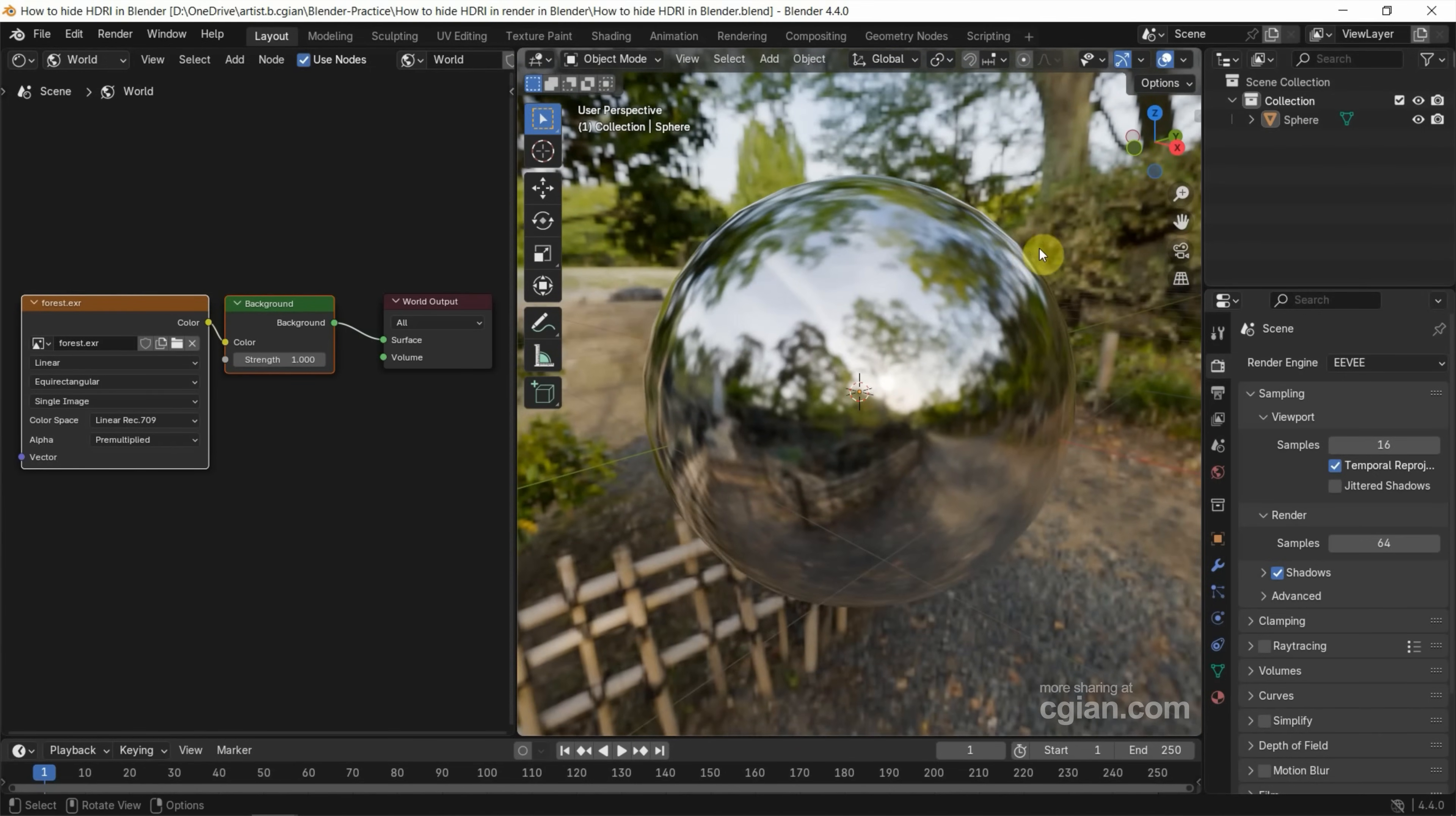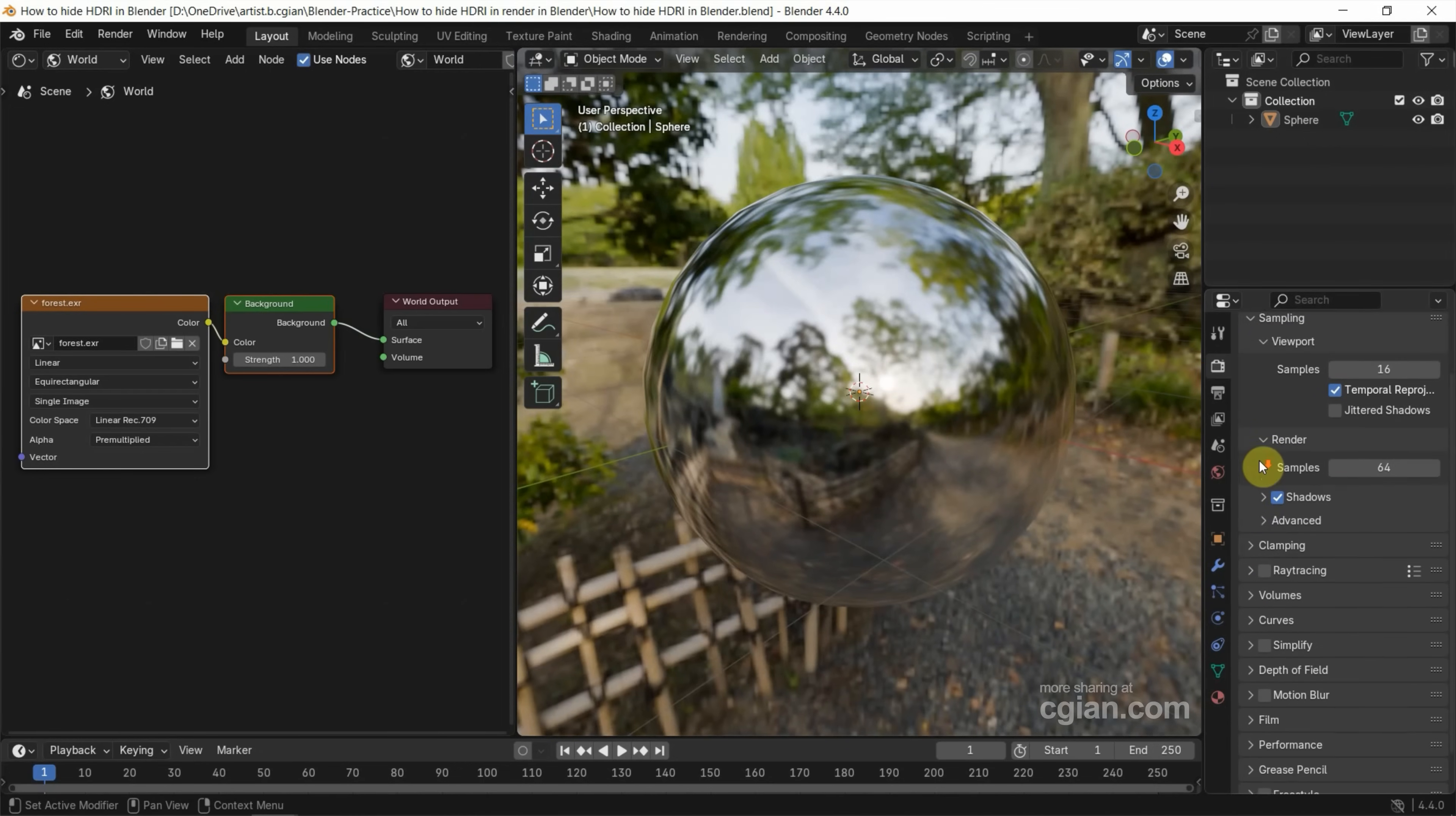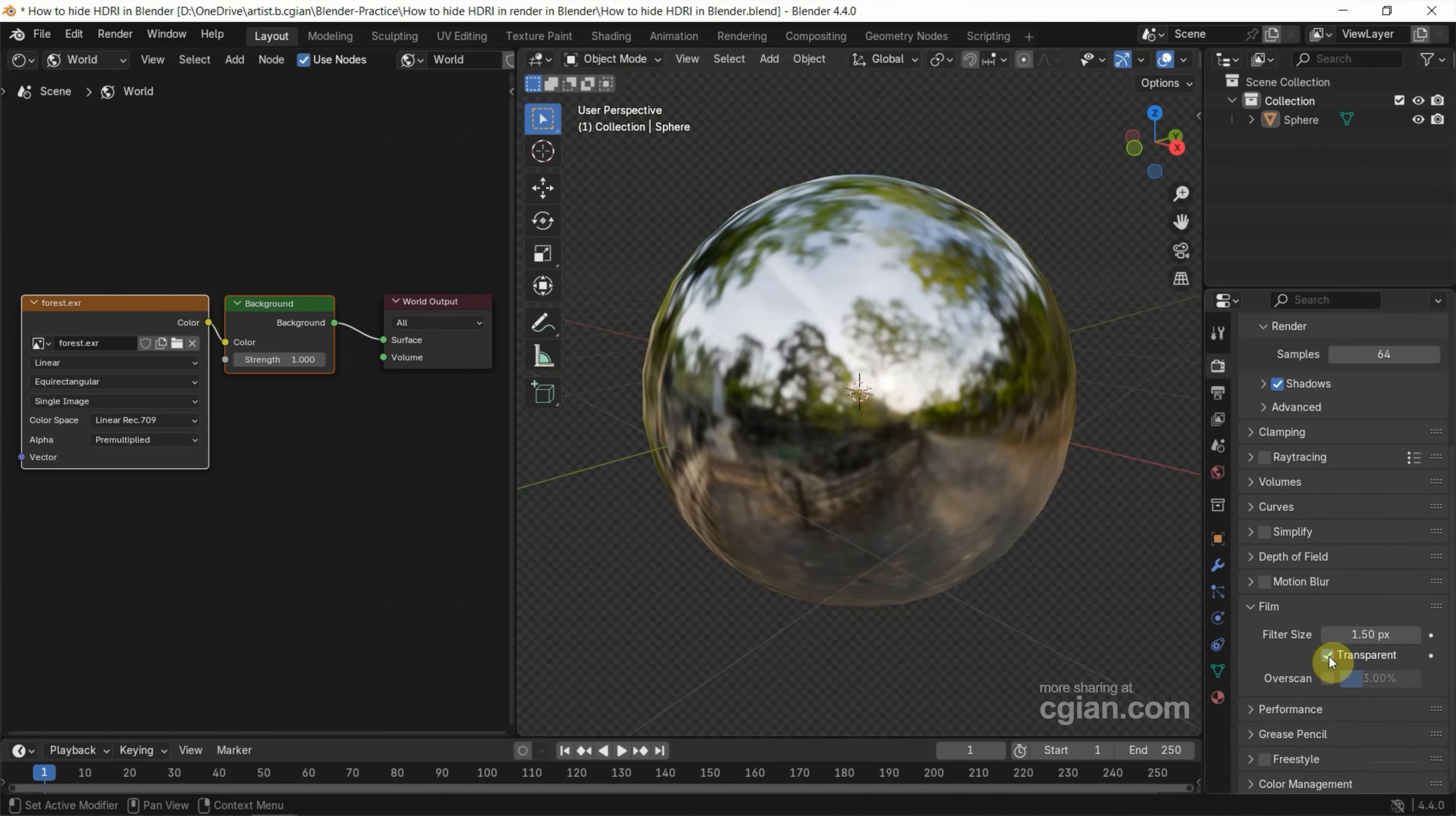Now if you want to hide the HDRI background, we can go to Render Properties and use Eevee as the render engine. Go down to Film and check the box transparent. So we can see that we hide the HDRI environment.